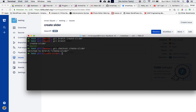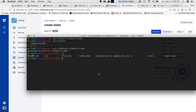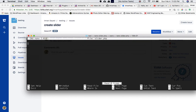After checking out create-slider and running 'ls', all the files are there. His job is to create a slider, so he creates a file with 'touch slider.php', then opens it with 'nano slider.php' and writes content: 'This is the slider page created in branch create-slider'.